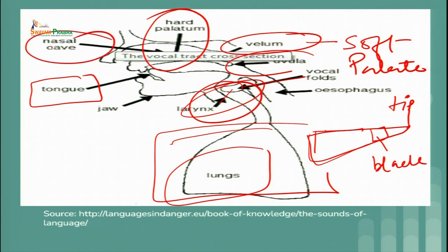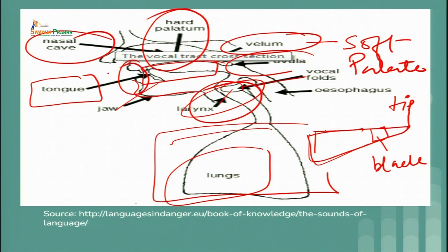The velum, also known as the soft palate, is also responsible for giving different sounds. We have the nasal cavity, and the jaw keeps moving while lips are responsible for releasing air suddenly or slowly. We will go through different functions in this session and try to understand the role of these articulatory organs in detail.